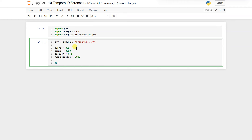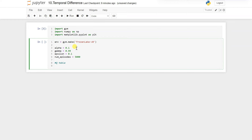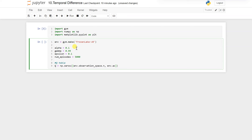Next we will initialize our Q-table. It will be zeros: np.zeros of observation space dot n comma action space dot n. So we are done with initialization of our Q-table.